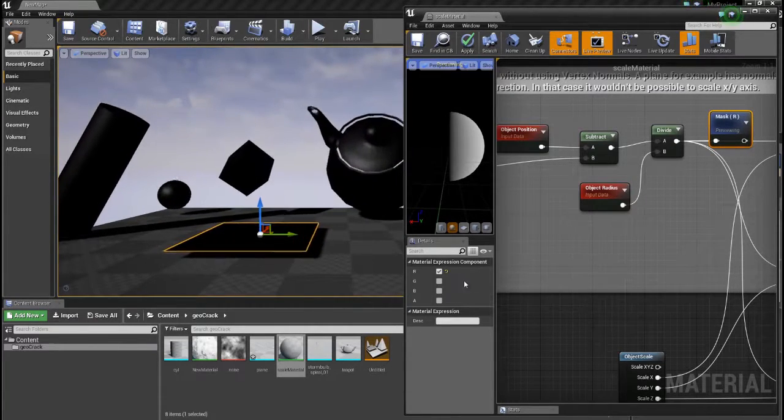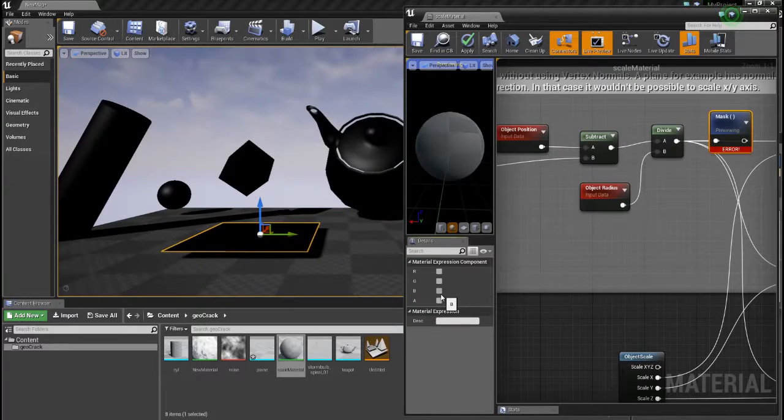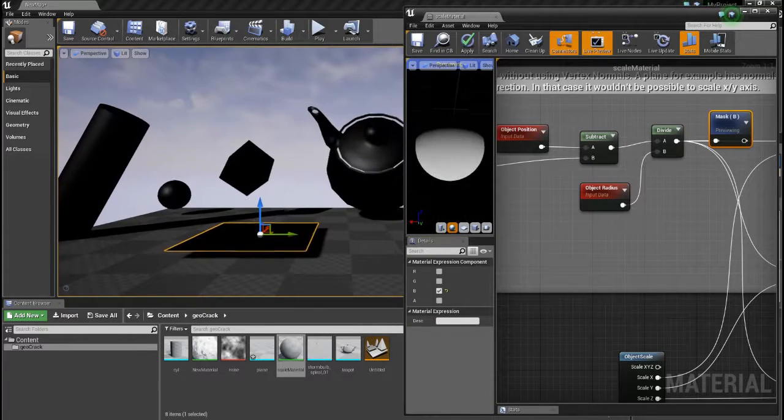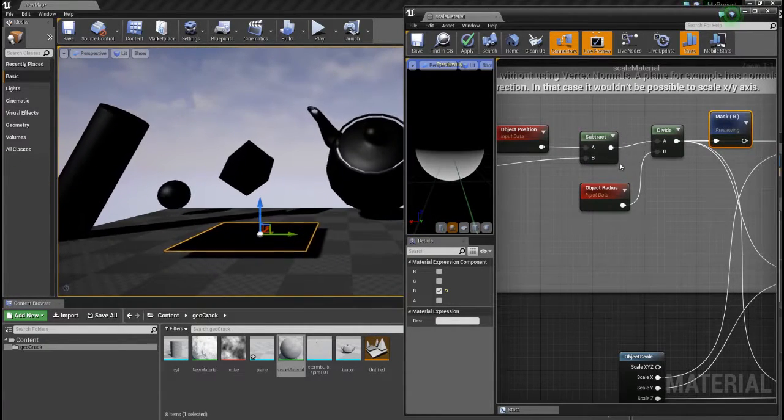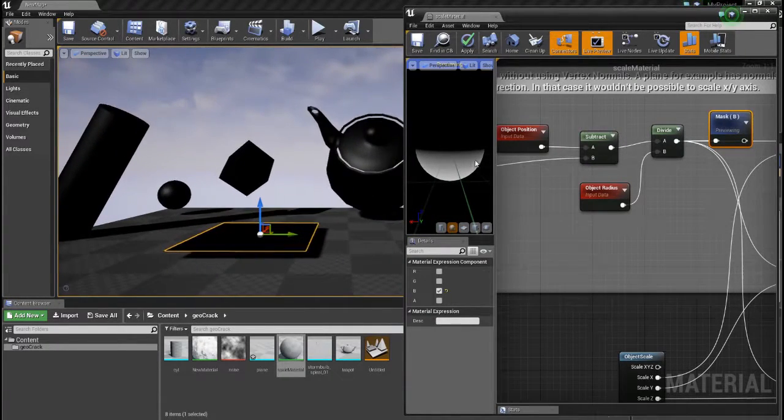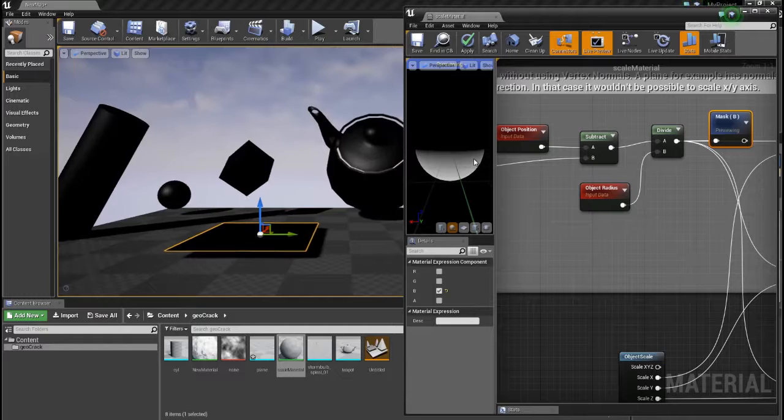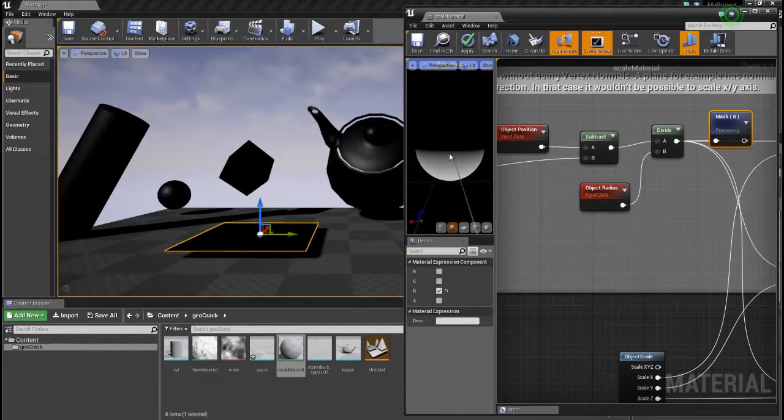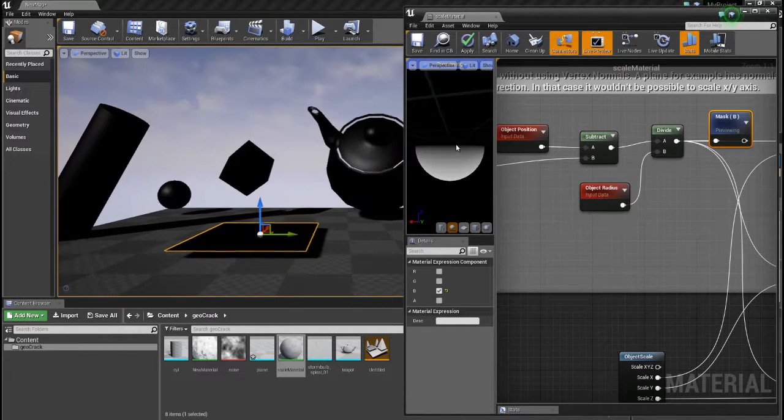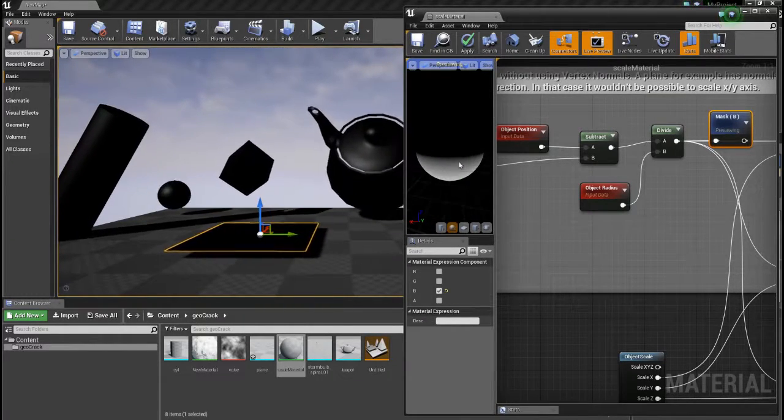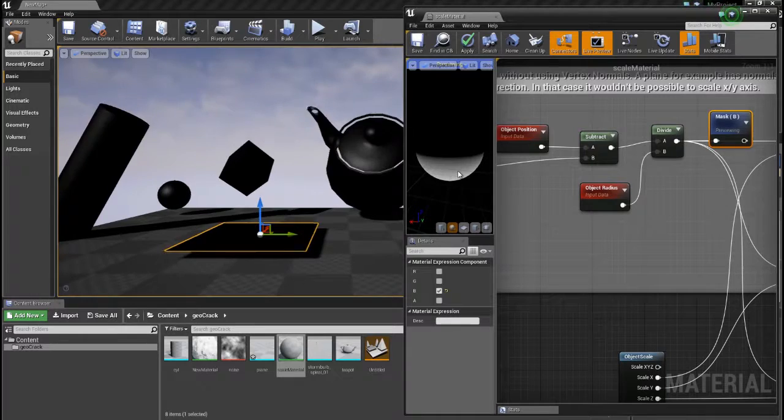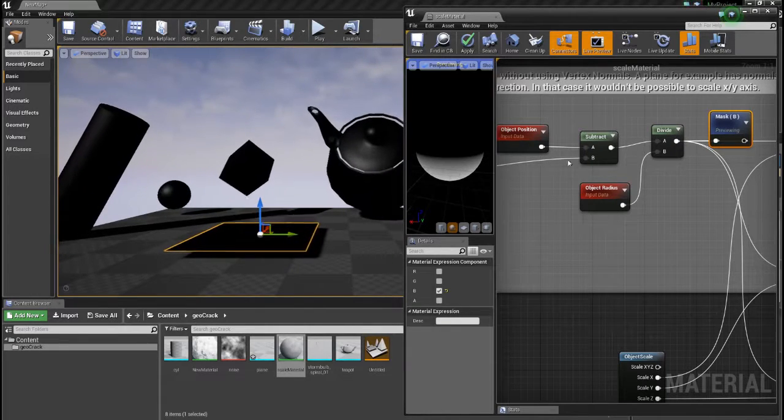And this holds true for other axes too, for example here. But this is in world space. If you would rotate the object, the gradient would always point downwards in that case independent of the object orientation.